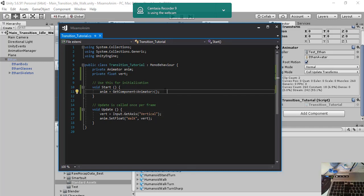Here we did something like this. Start function. So when the game starts, we obtain the animator component.